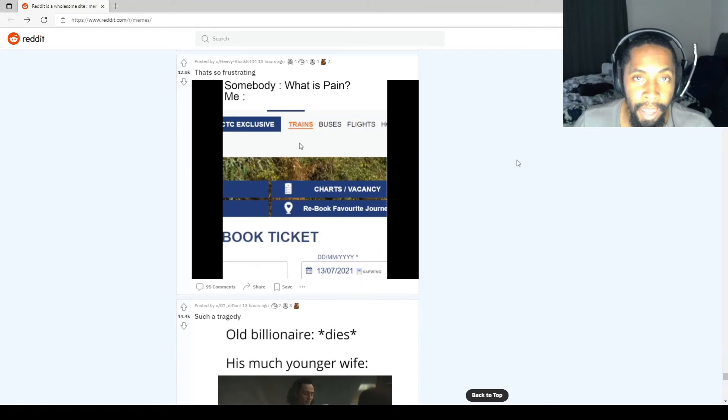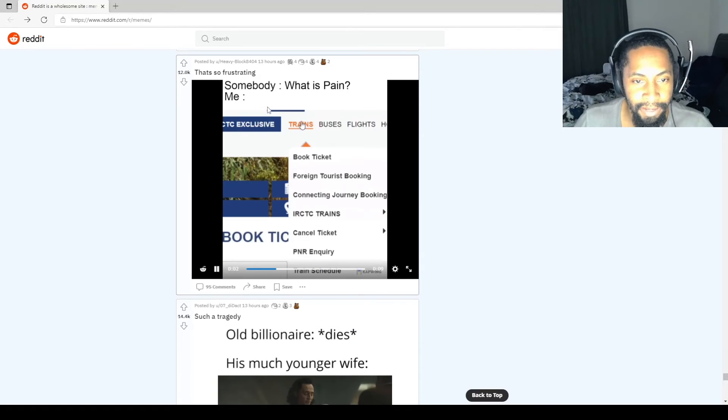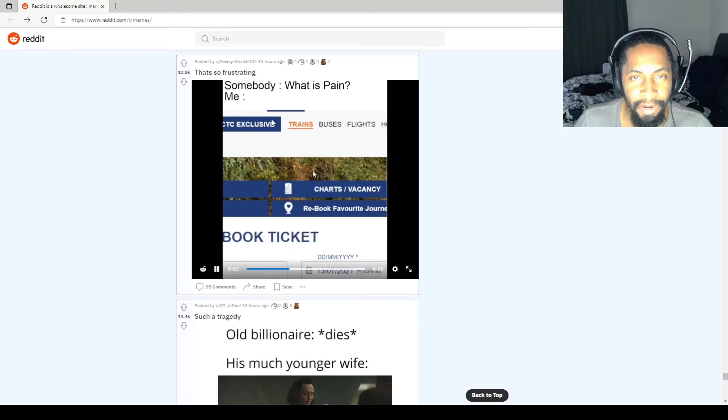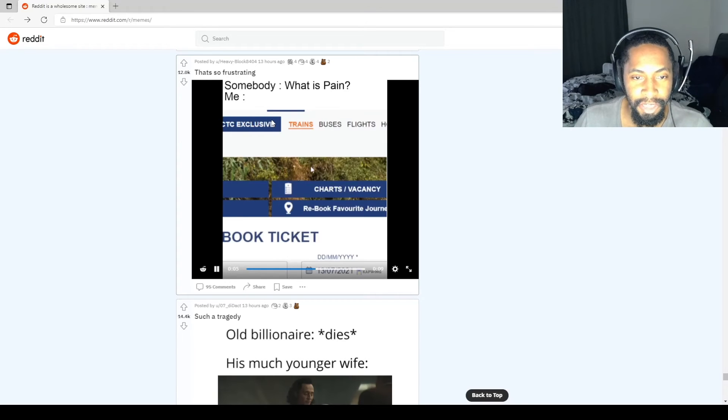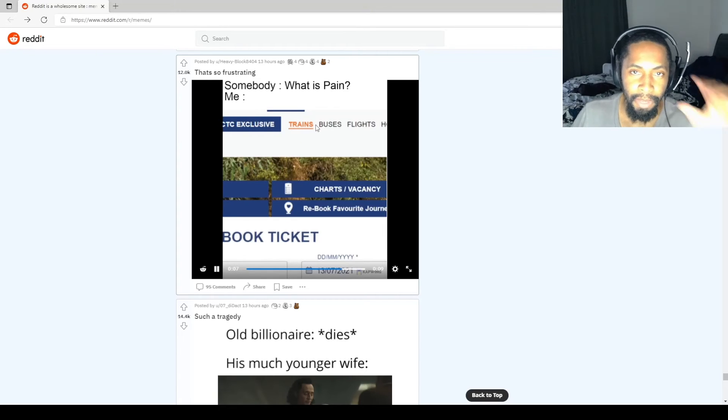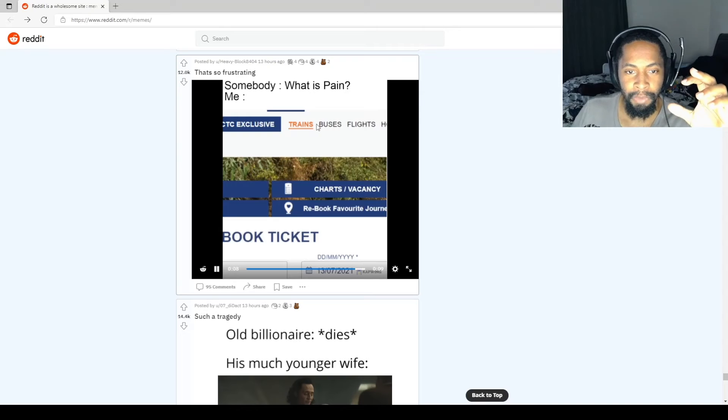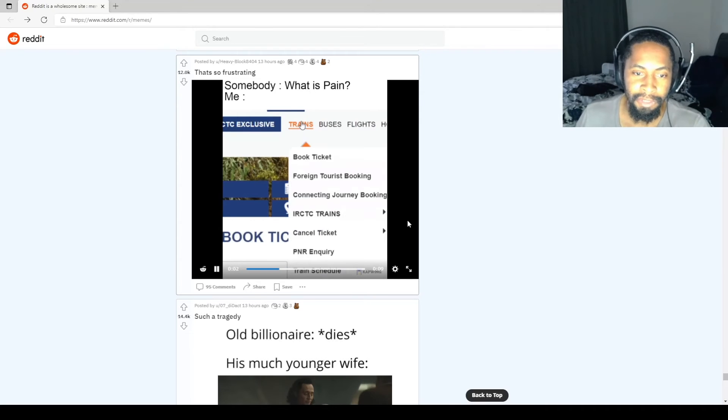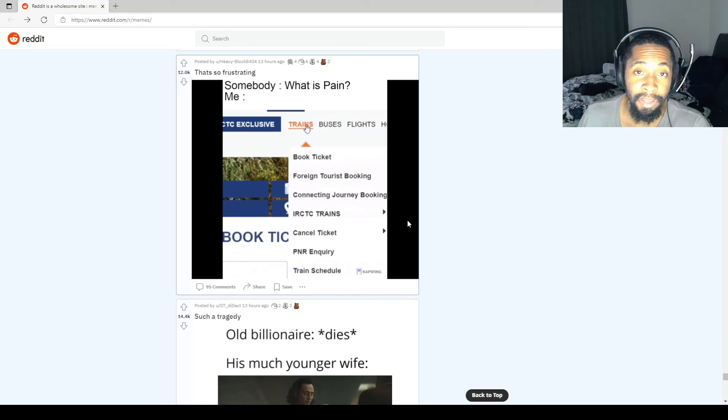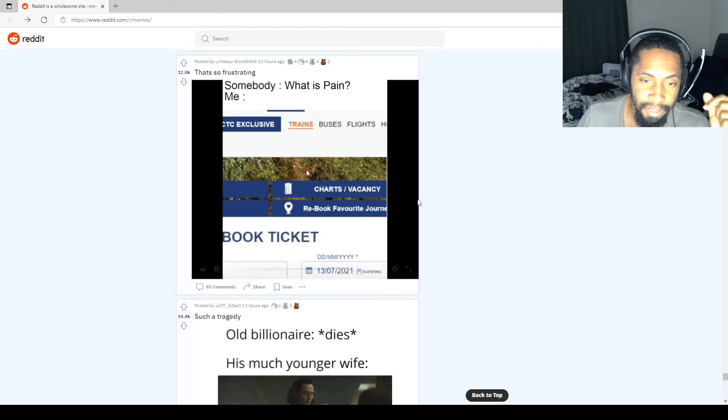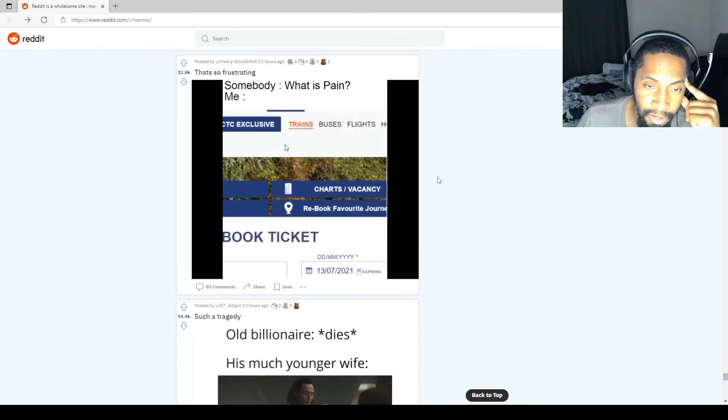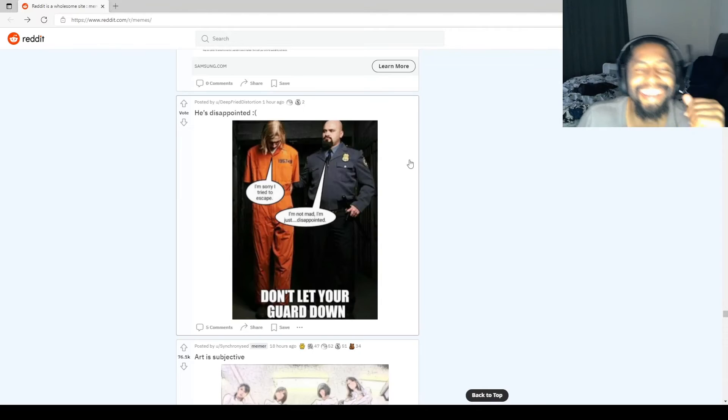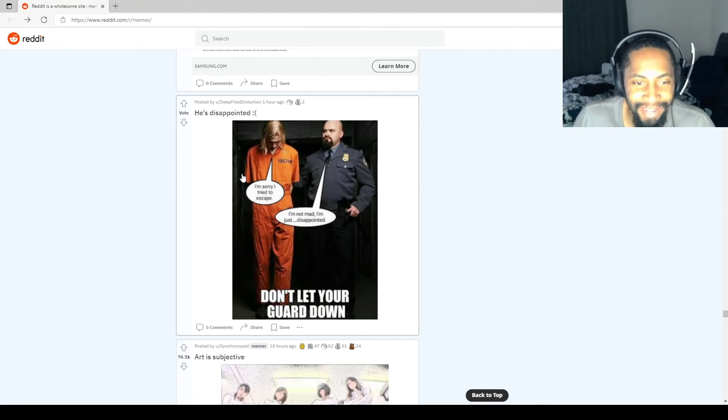I hate when this happens. What is pain? Y'all ever had that? That's the most irritating shit. When the menu pops up, but then when you move down, the menu disappears. So fucking irritating. I just want to book a ticket. Why has it got to be this hard?